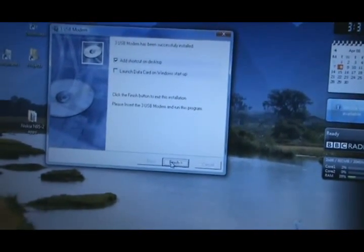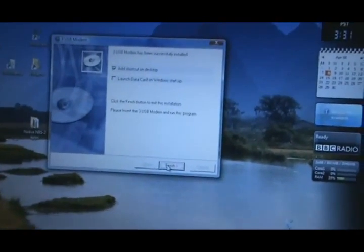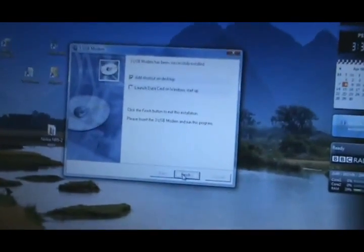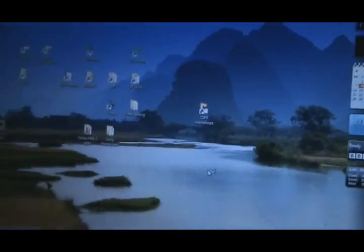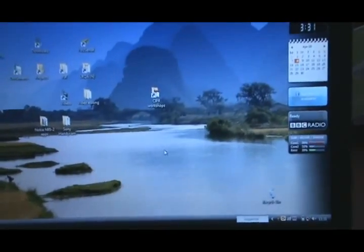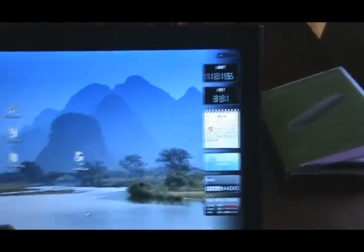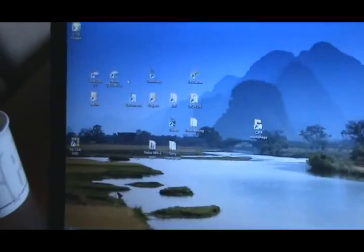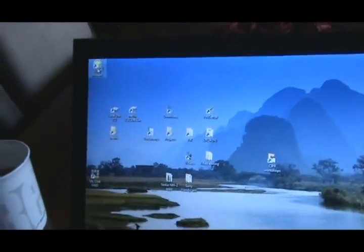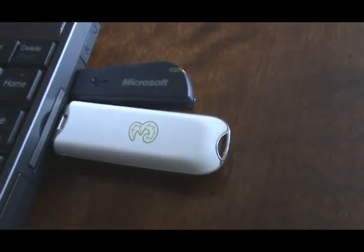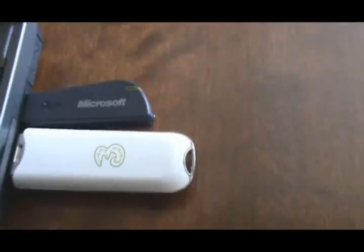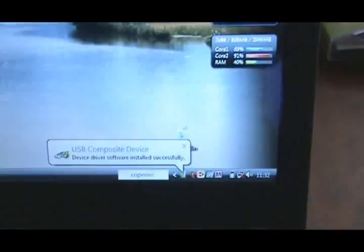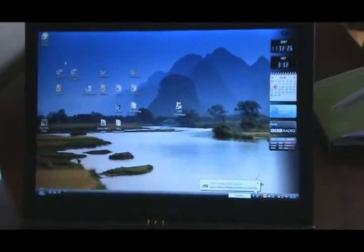It says here please insert the USB modem and run this program. Well, I've already got it inserted. Let's see what happens when I click on finish. There's a shortcut on the desktop. It says for the on-screen instructions, okay fine, I've done all that. So what do I do now? I guess I'll move that in a second. It's going to provide the software again. The other stick by the way is the mouse, pretty good mouse. It's installed. Is something automatically going to happen? Let's see.